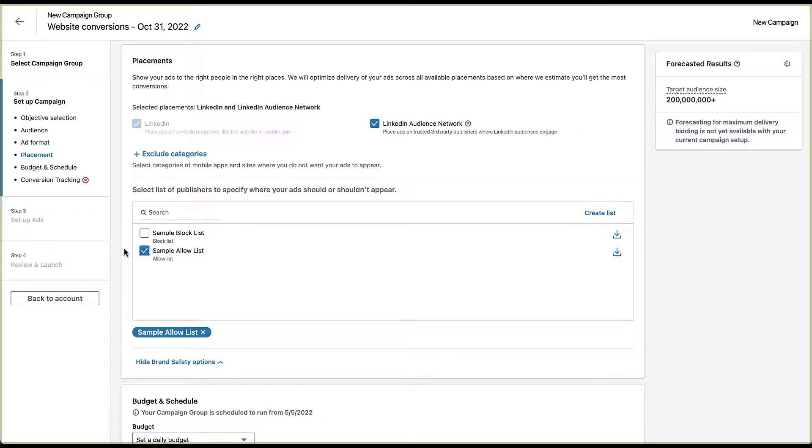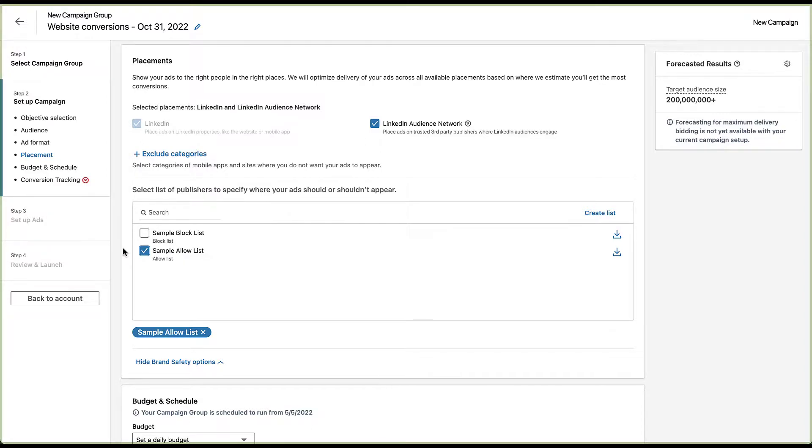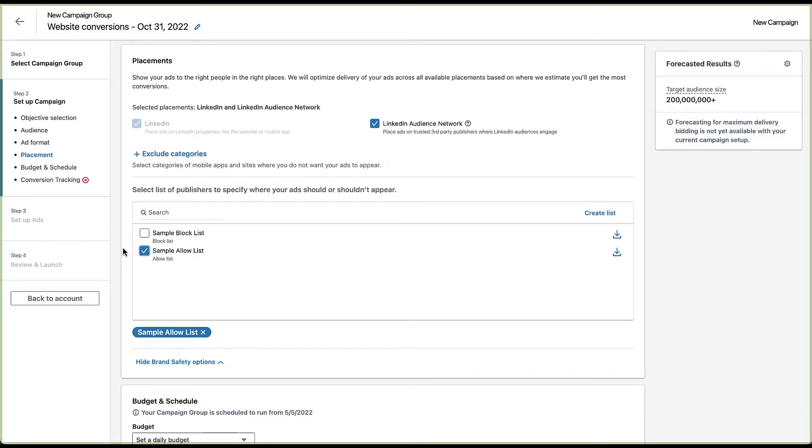Every time you adjust either a block list, an allow list, or if you exclude certain categories, your campaign reach, scale, and performance can be impacted because you don't have quite the same expansive reach that you would have had before. Overall, these brand safety controls need to be left up to each individual company. There's no right or wrong way to do this. It just depends on what your company or what your clients are comfortable having their ads run next to on an expanded network. In my opinion, these controls are extremely easy to use and make it so there's not really a reason to not use the Audience Network because you can make sure that you're showing up next to only safe content in a number of different ways.